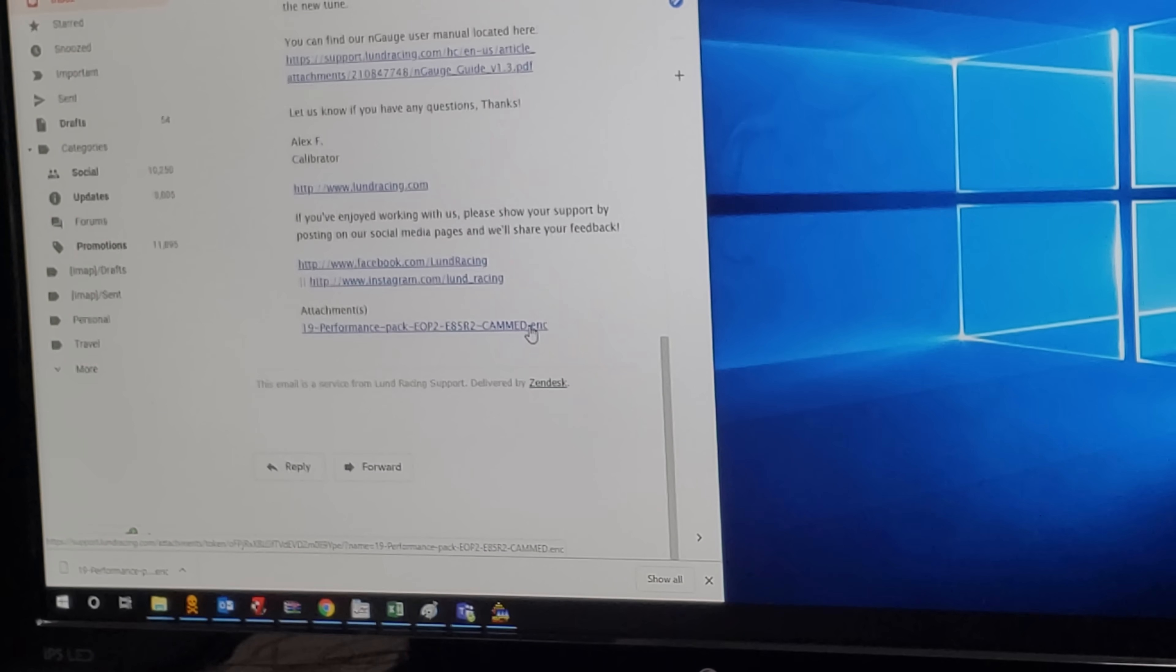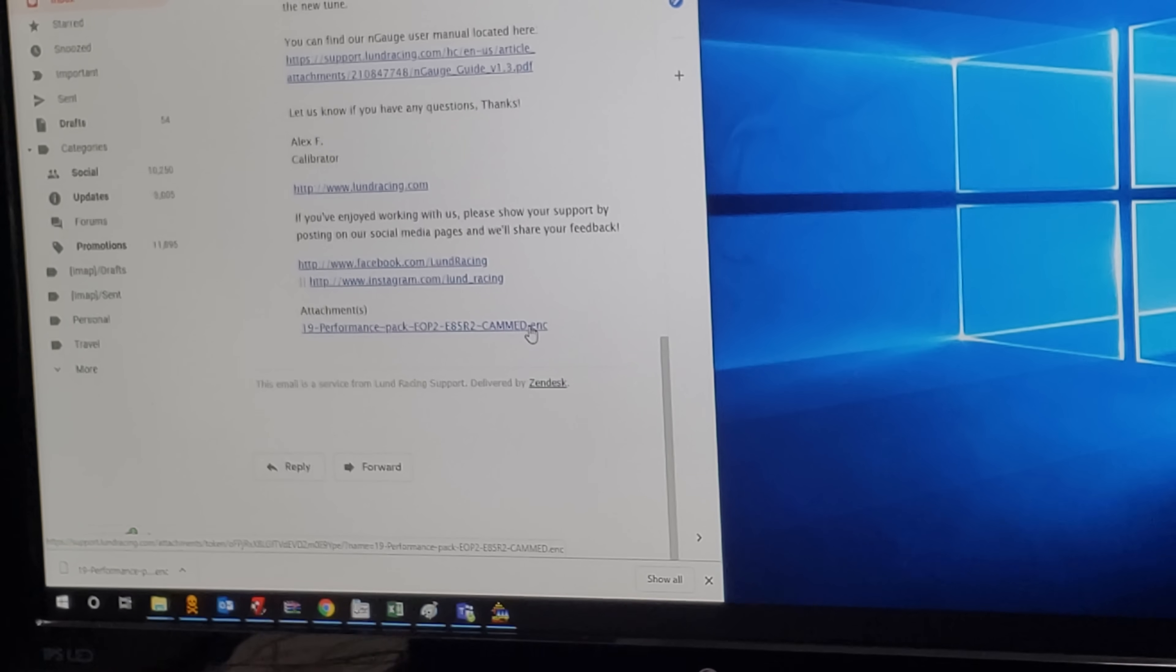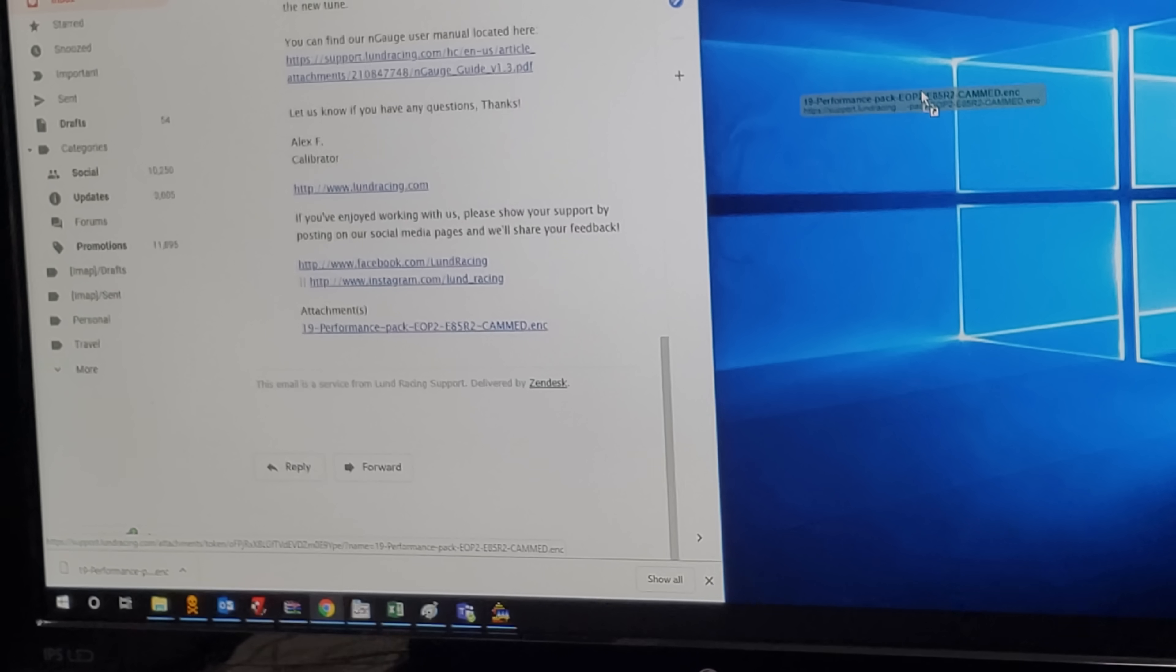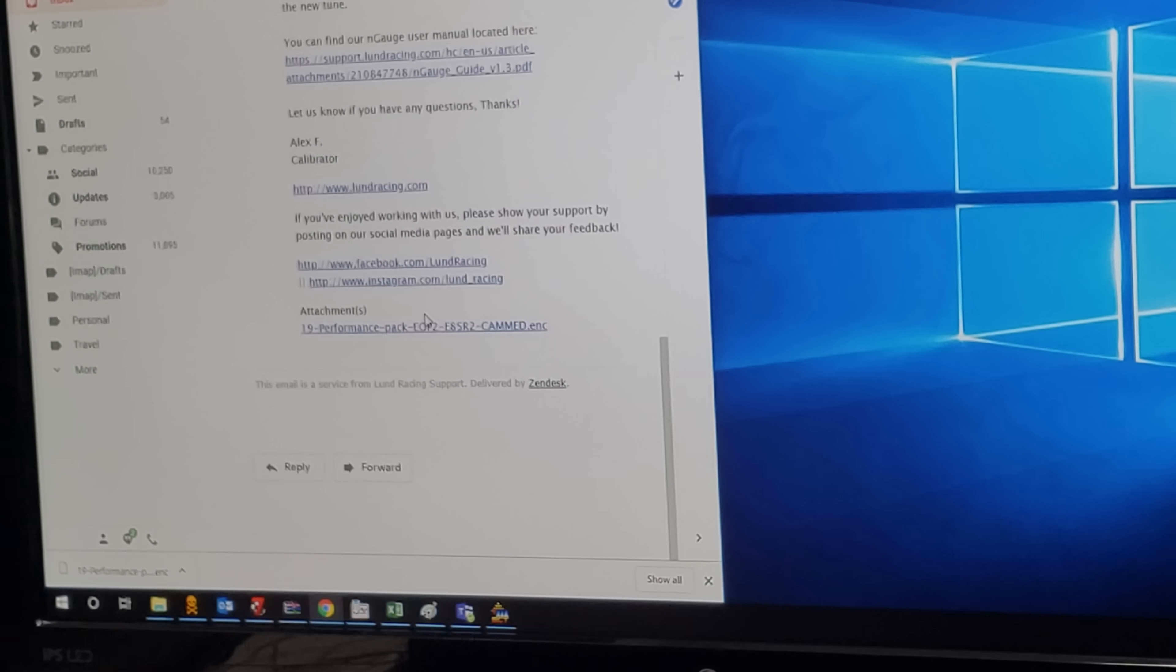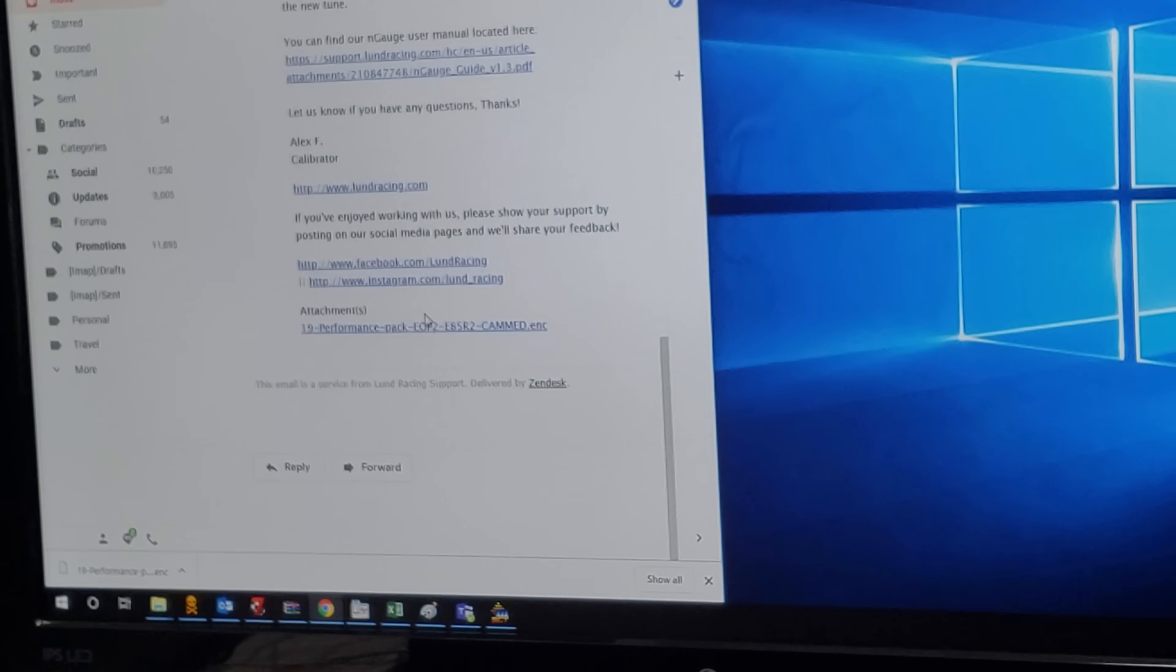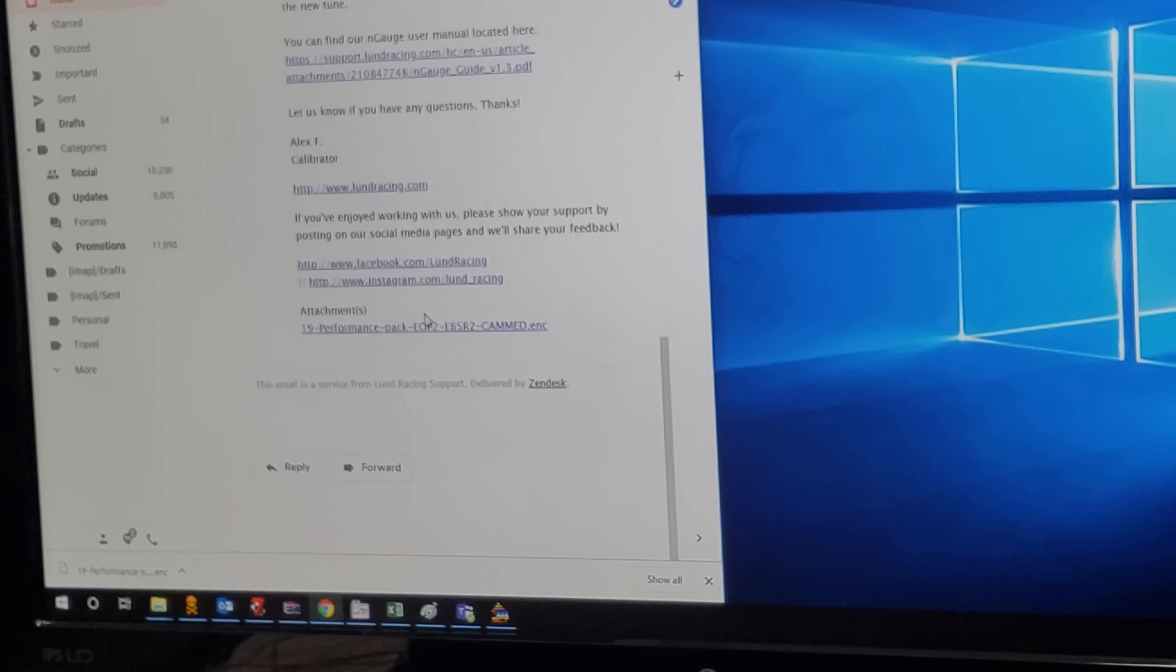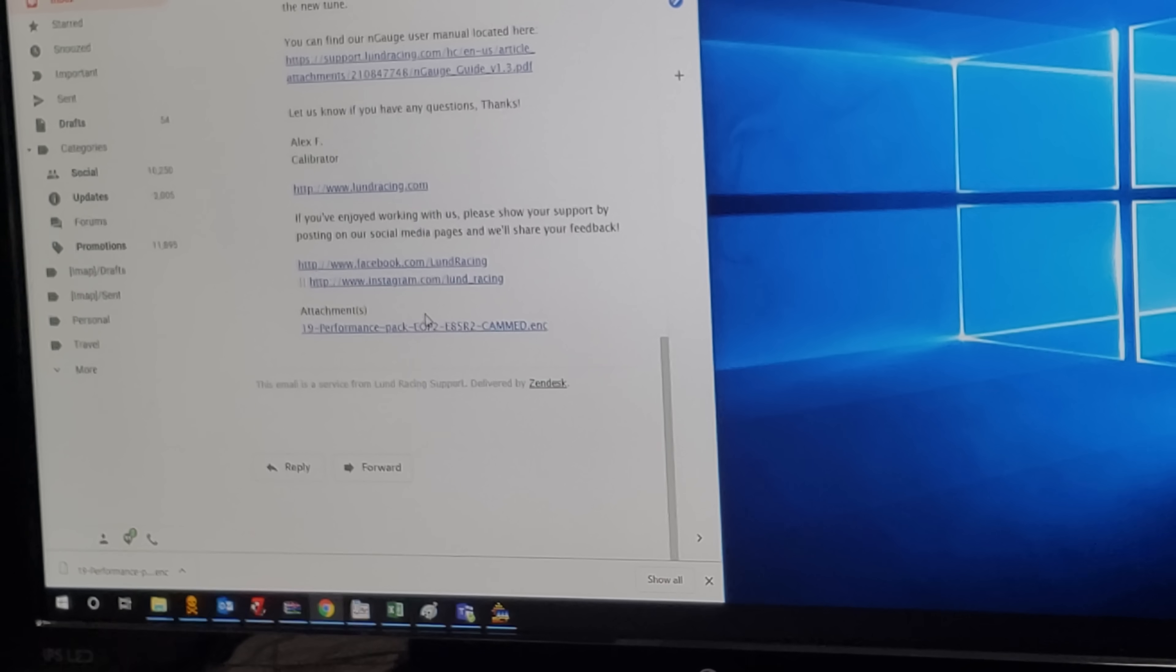What a lot of people do by mistake is they drag this link over to the desktop or wherever they're going to save it. Before that, I'm going to go ahead and install the SD card adapter.